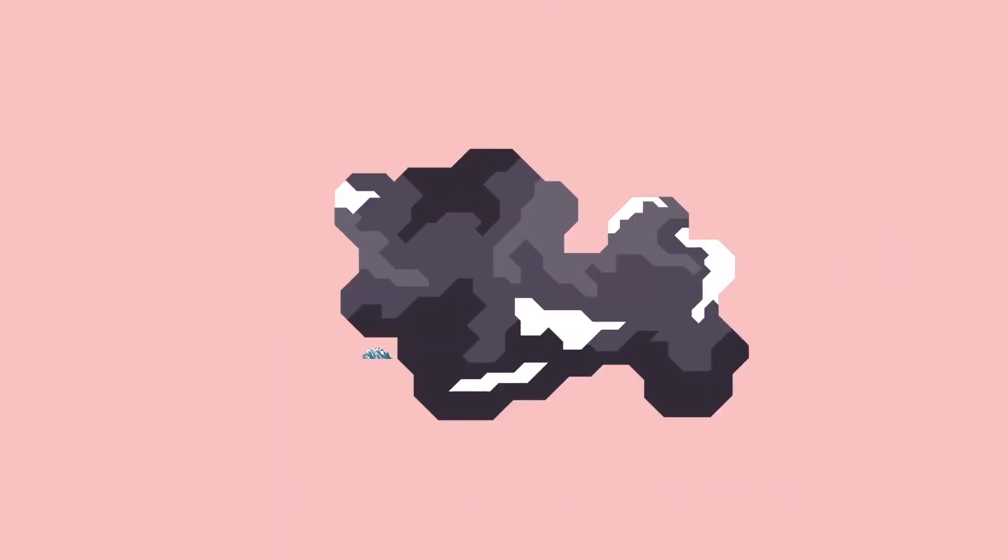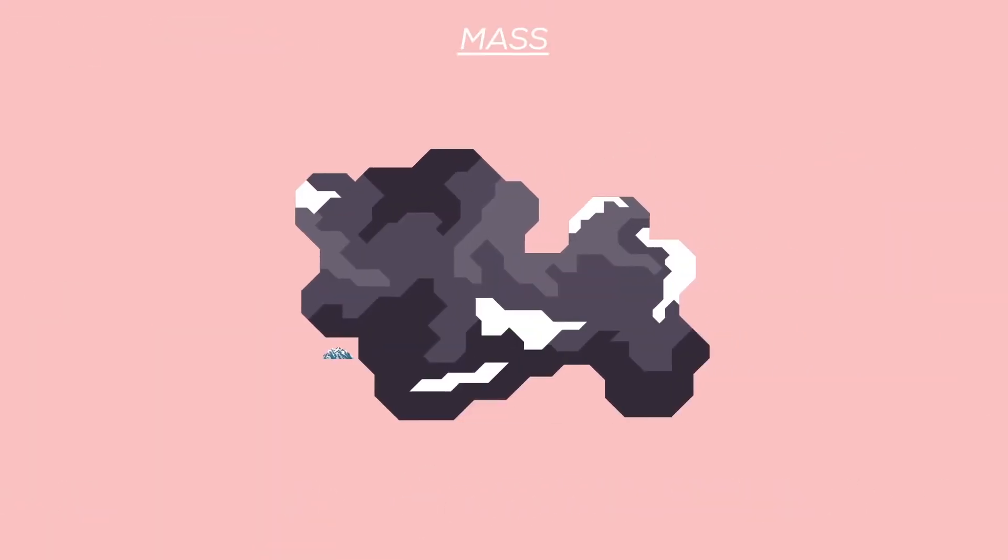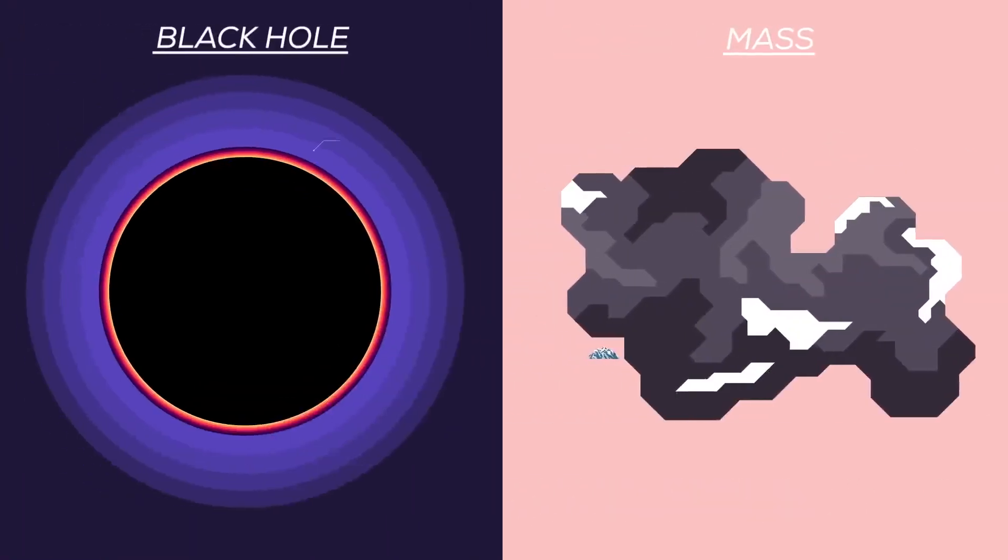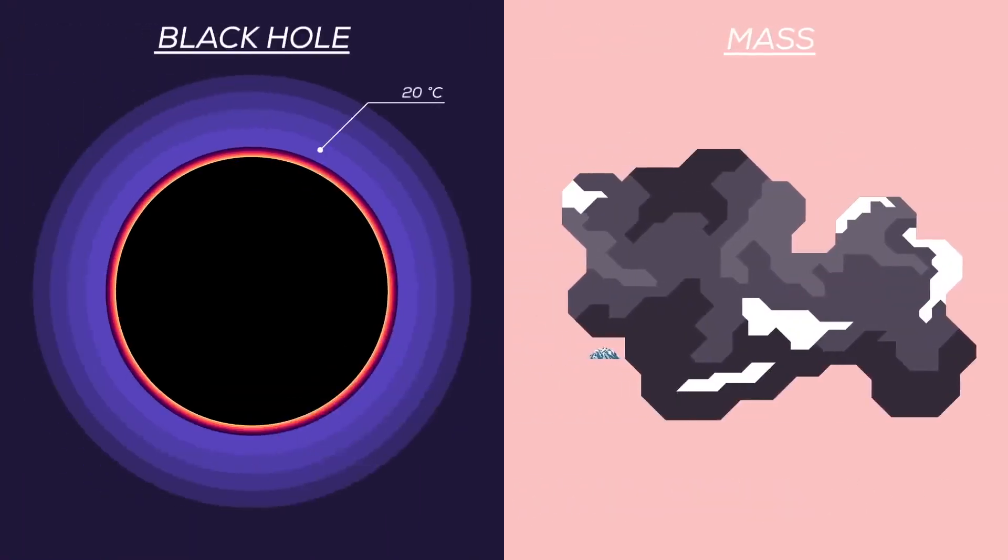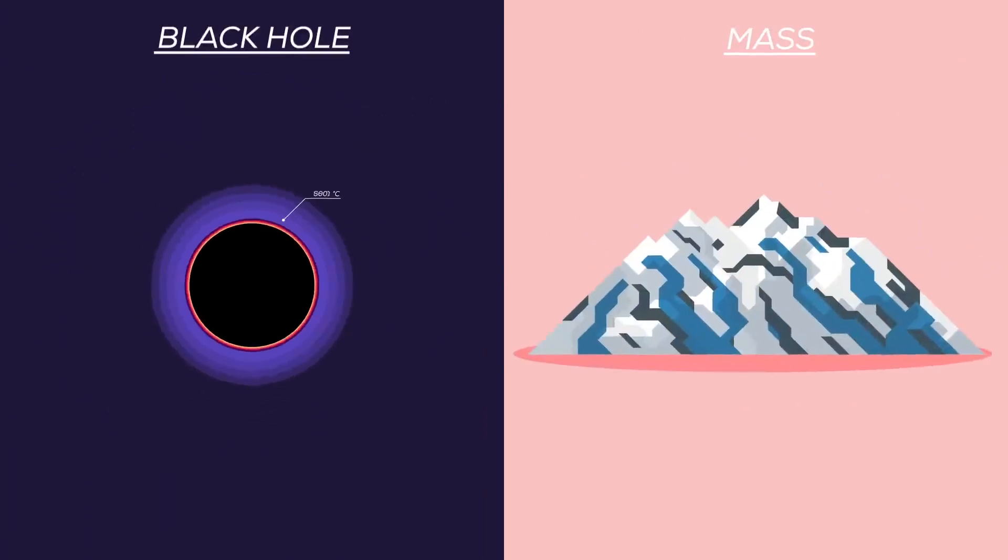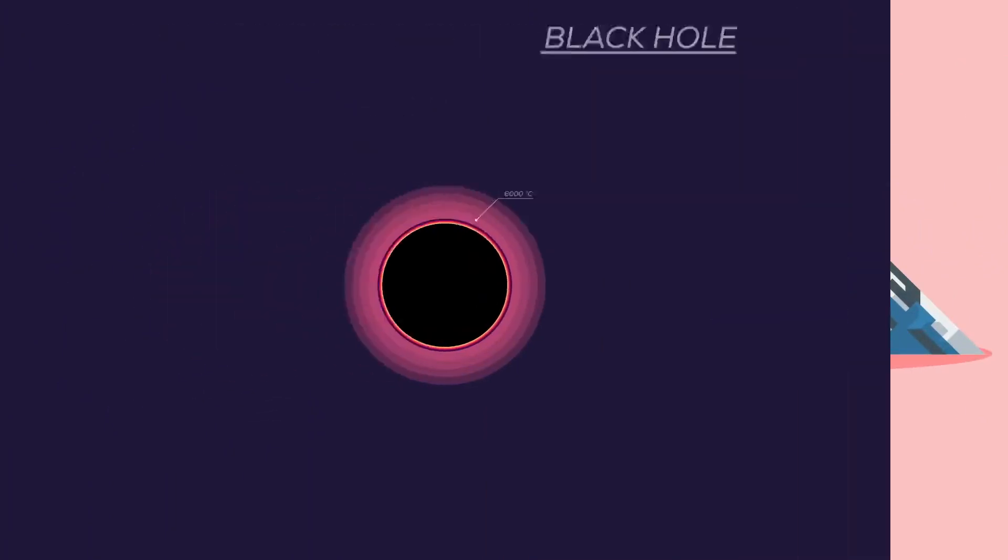When it arrives at the mass of a large asteroid, it is radiating at room temperature. When it has the mass of a mountain, it radiates with about the heat of our Sun. And in the last second of its life, the black hole radiates away with the energy of billions of nuclear bombs in a huge explosion.